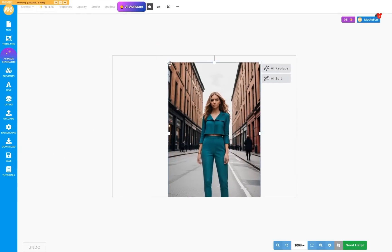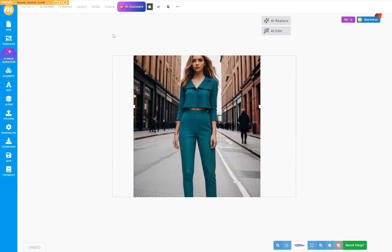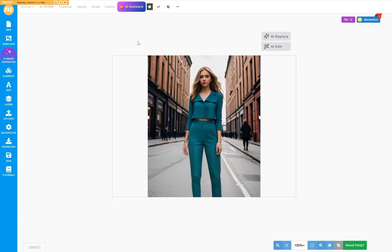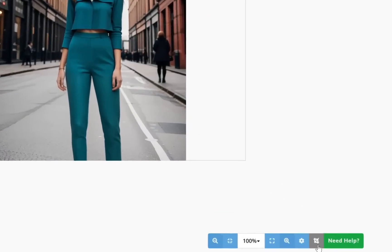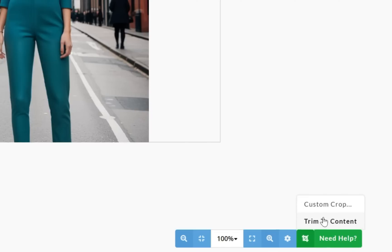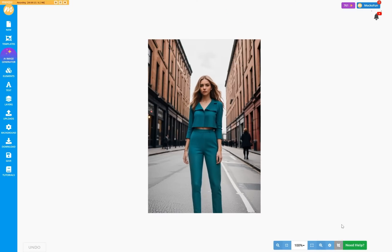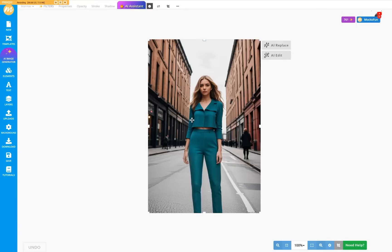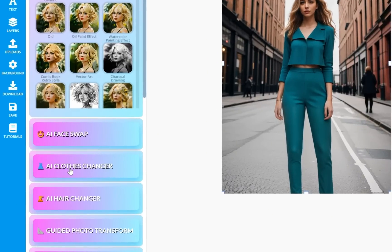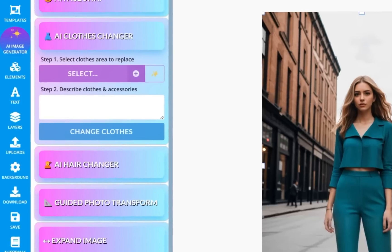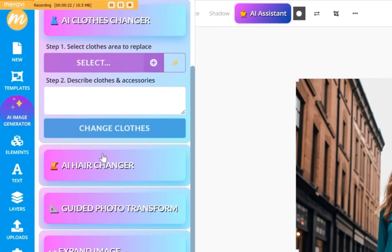Once you get your photo in the canvas, reposition it or resize it by dragging the corners. Click on the Crop button, and then trim the content to match the canvas size to the image size. Now, select the photo and click the AI Edit button, which will open the Photo AI Assistant.